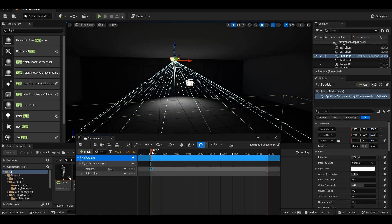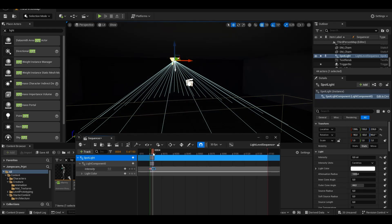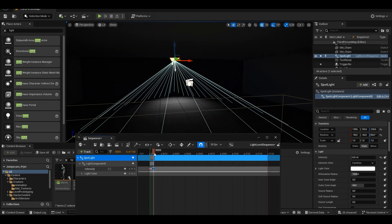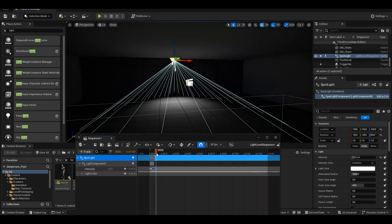We change the light values in both frames, thus creating a better atmosphere of tension when we enter the trigger box.